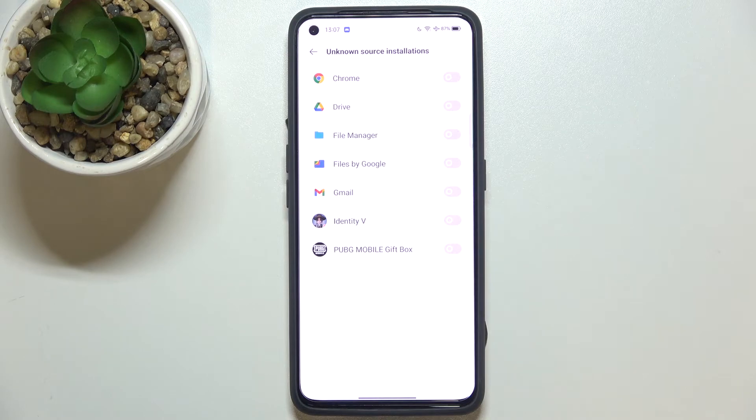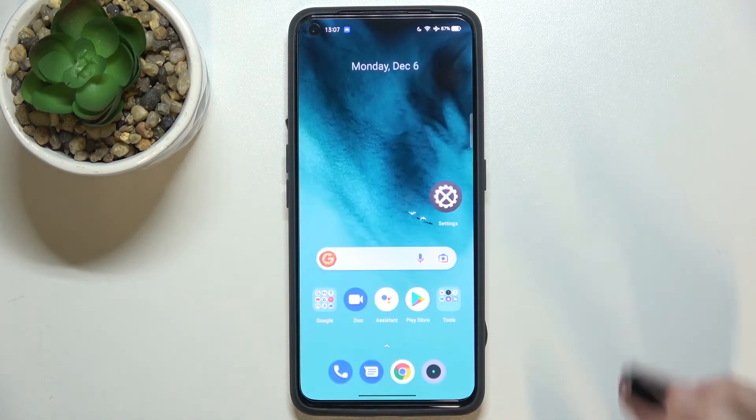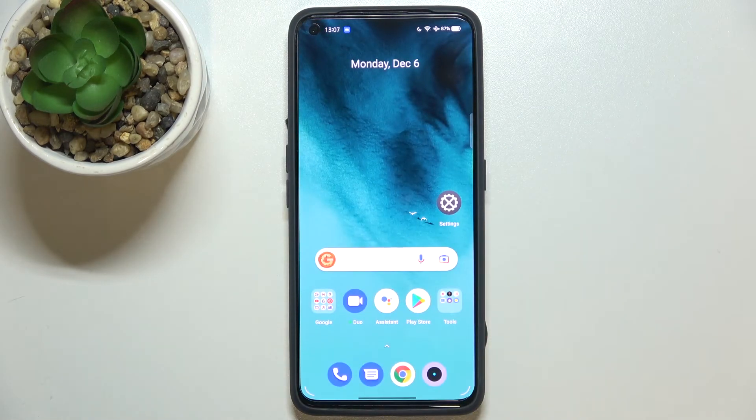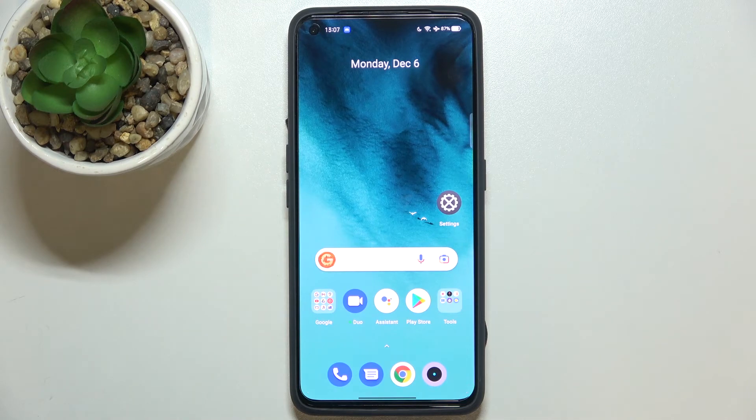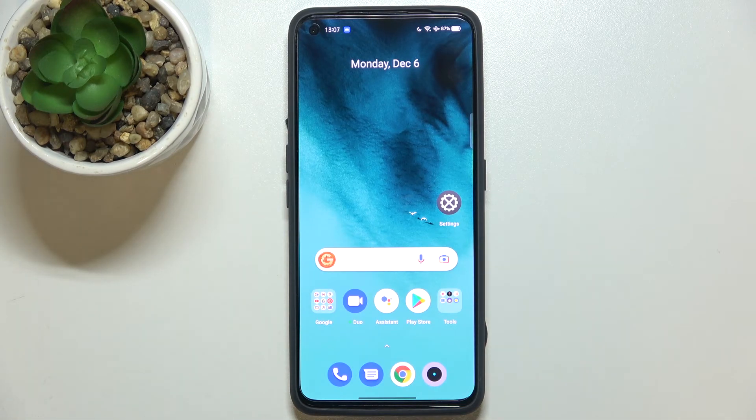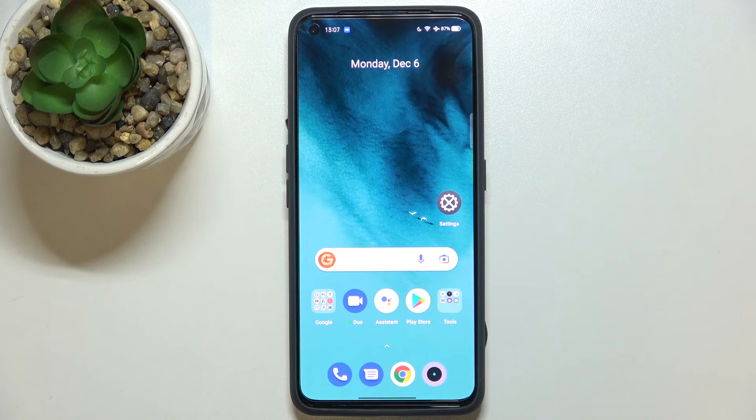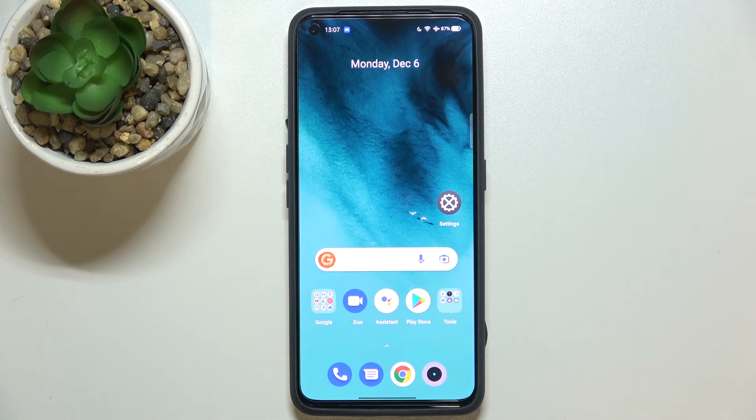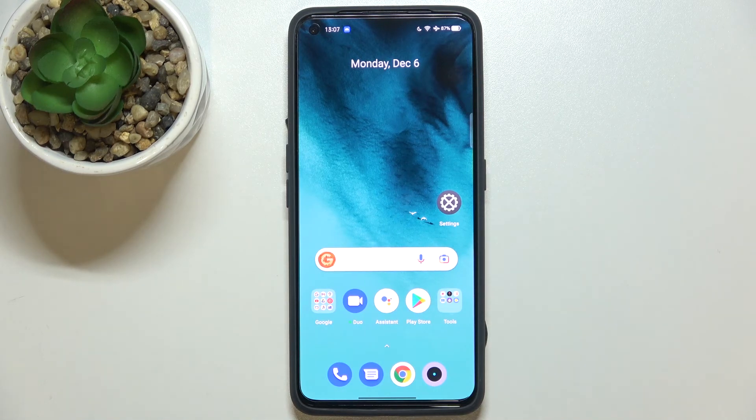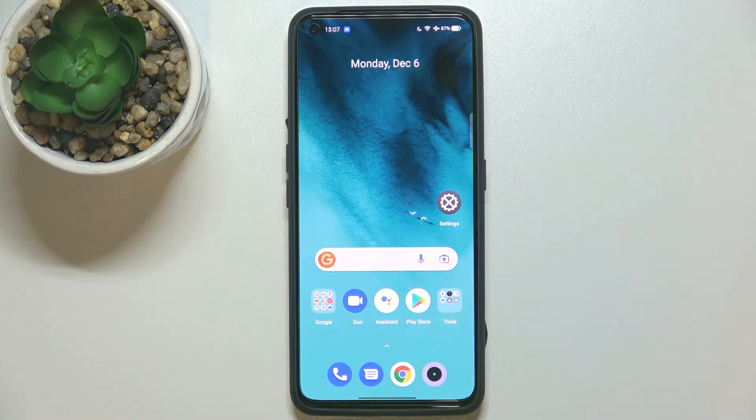...Chrome is not allowed to install anything. So actually, this is it. This is how to allow unknown sources in your Realme GT Neo2. Thank you so much for watching. I hope that this video was helpful, and if it was, please hit the subscribe button and leave a thumbs up.